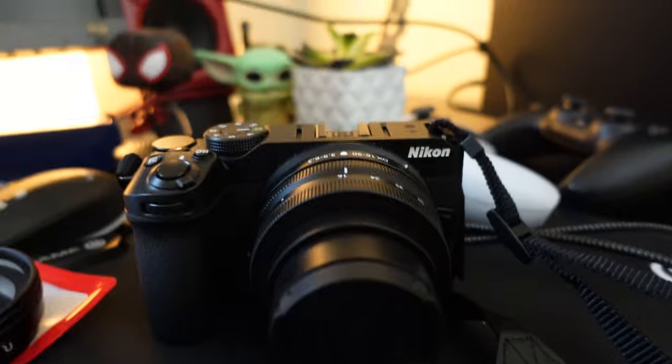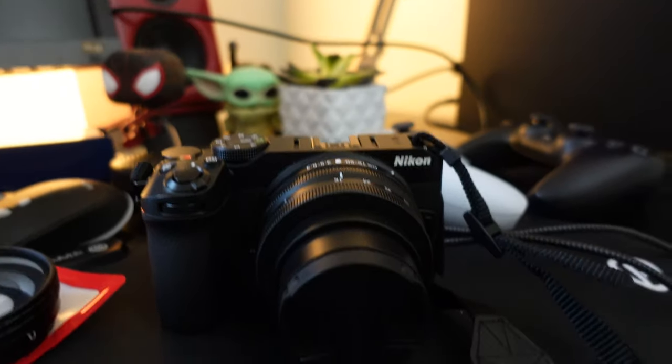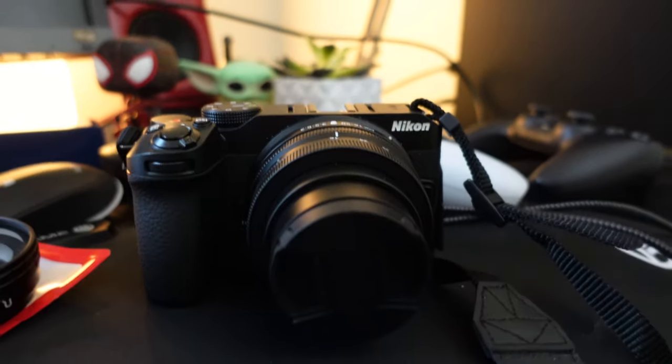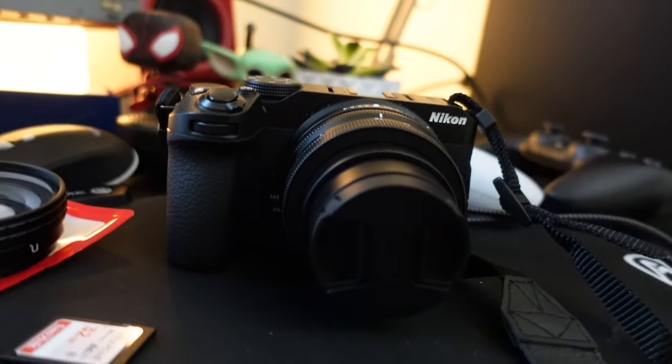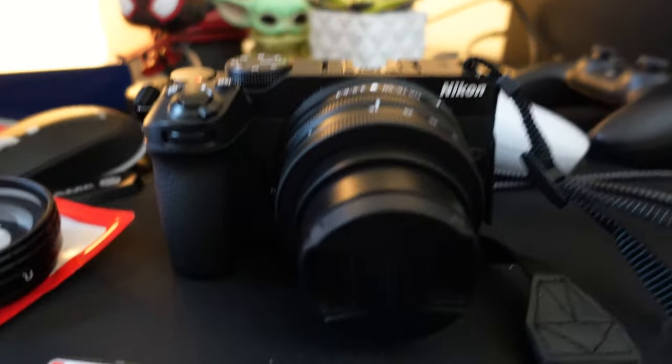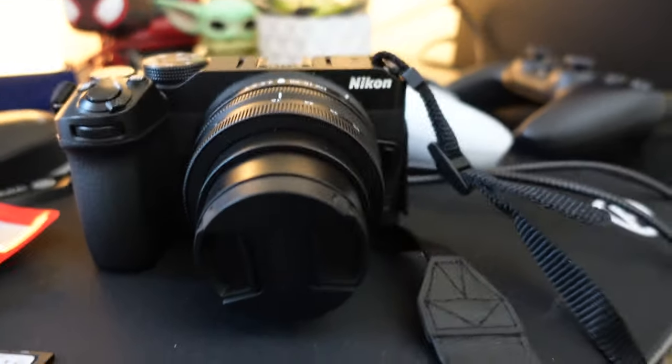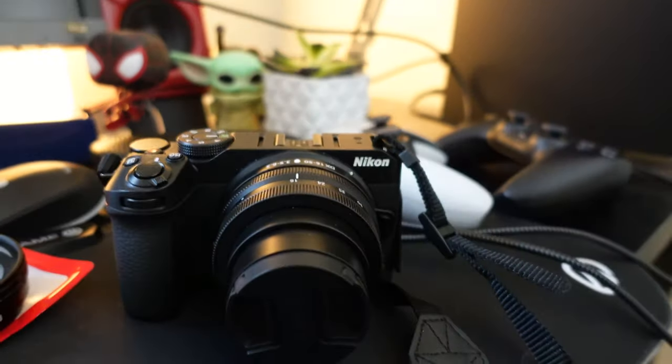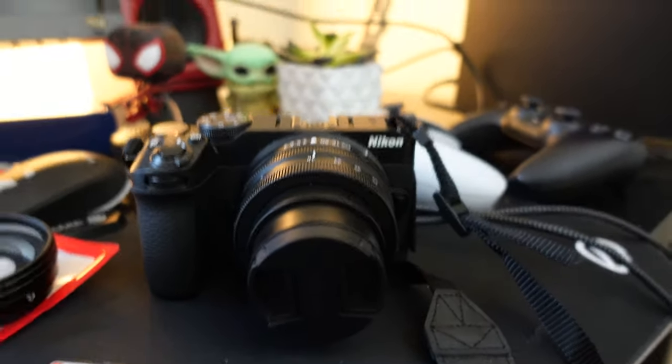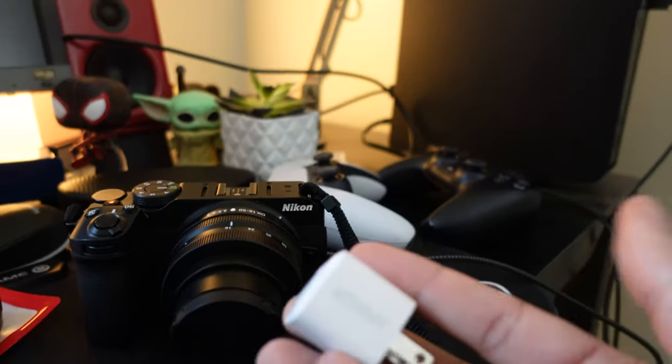Just nothing but good things to say about this camera. Every day I'm finding out something new and today I found out that you can fast charge this and all you need is this,